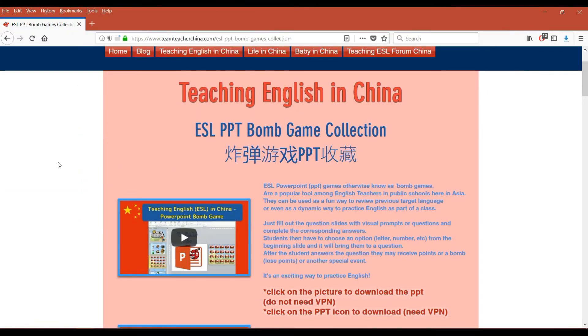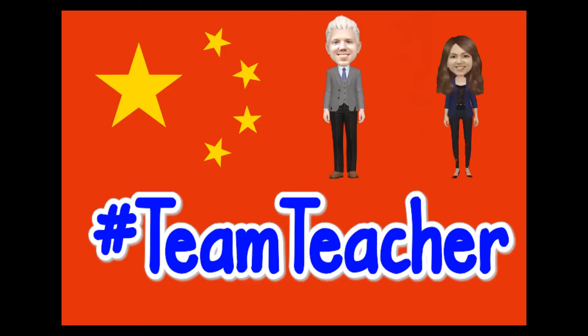Hi, this is Neil of TeamTeacher, teaching, living and raising a family in China. Today we're looking at the Avengers Infinity War PPT bomb game. Let's check it out.